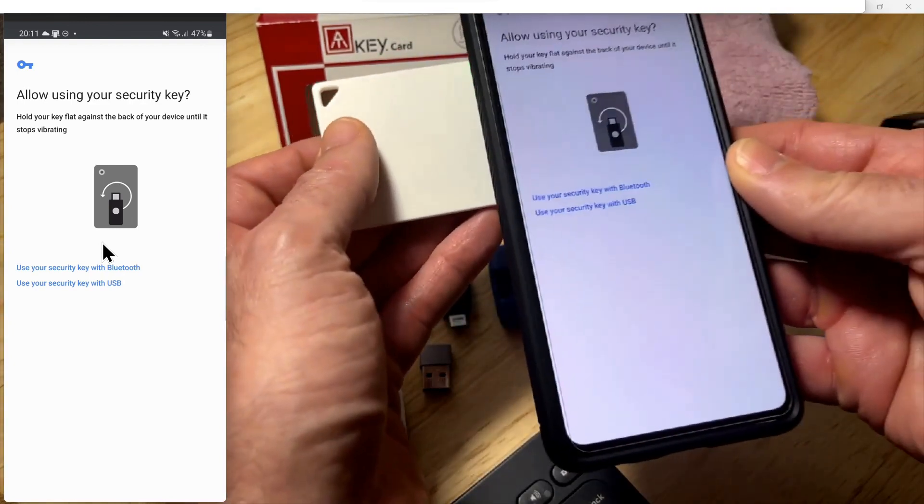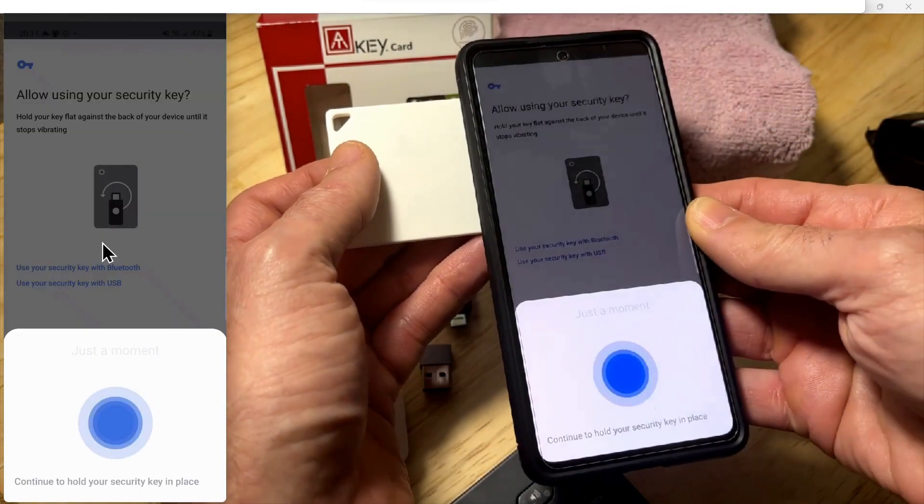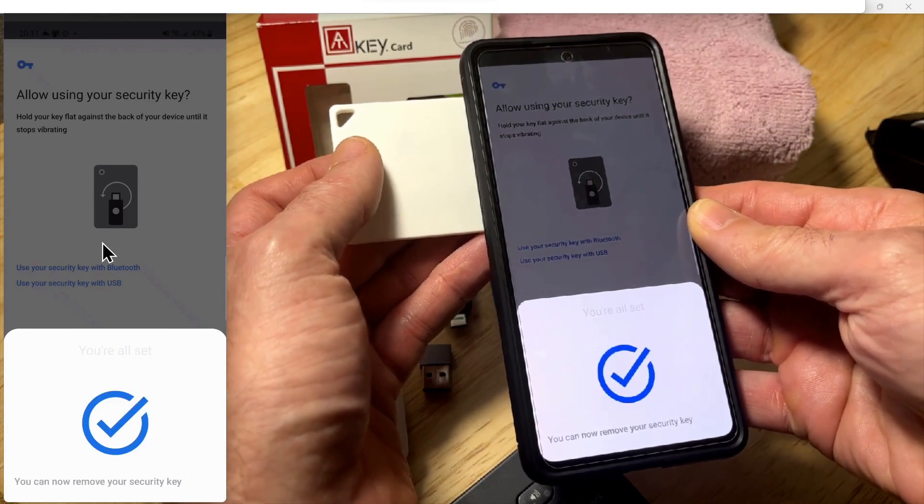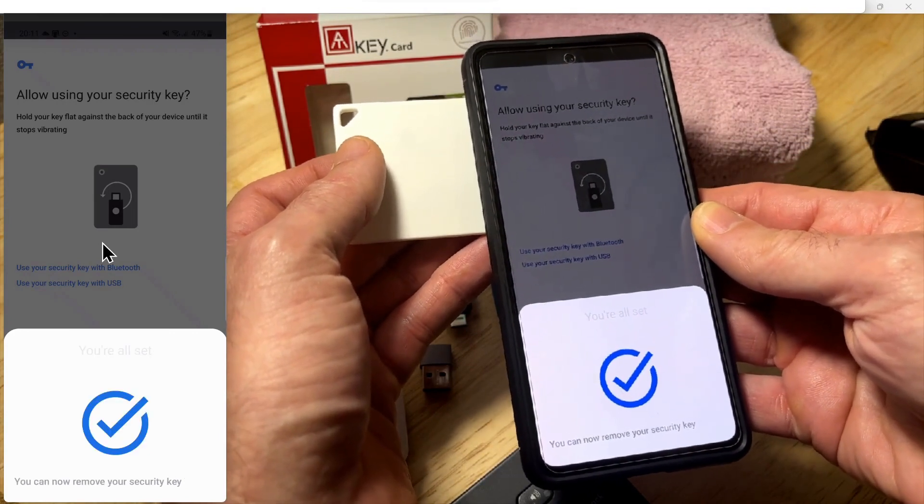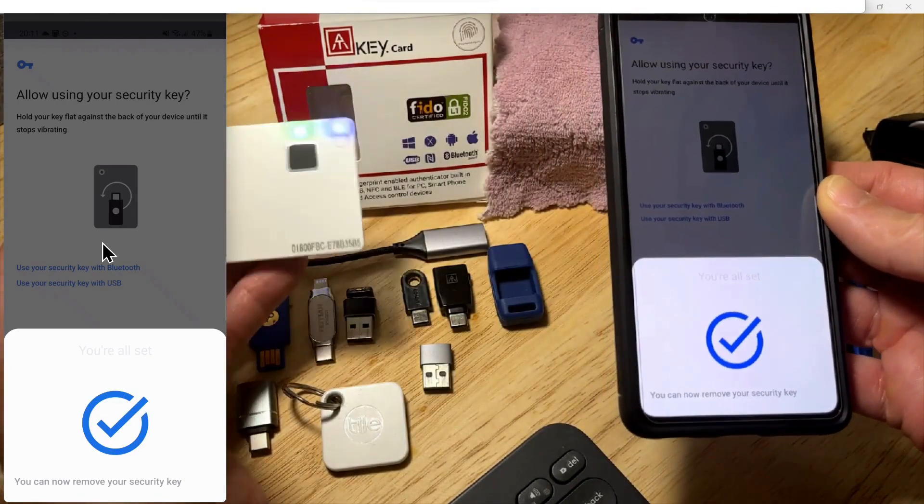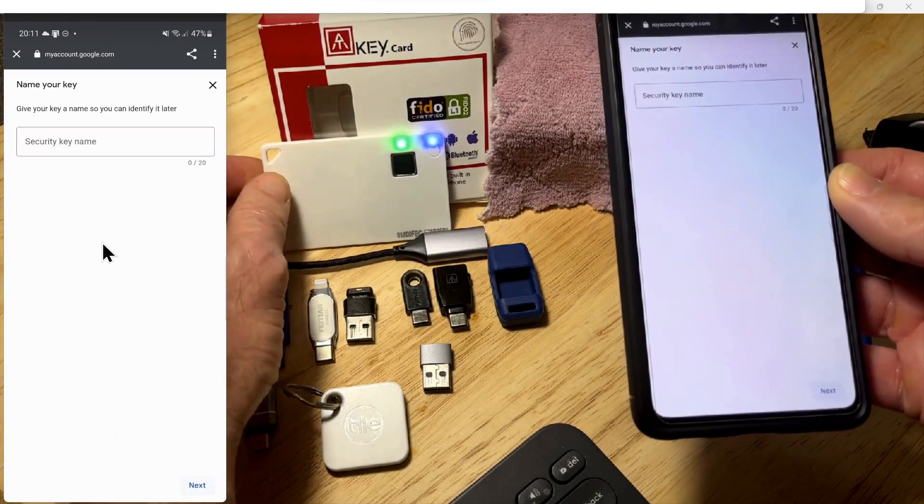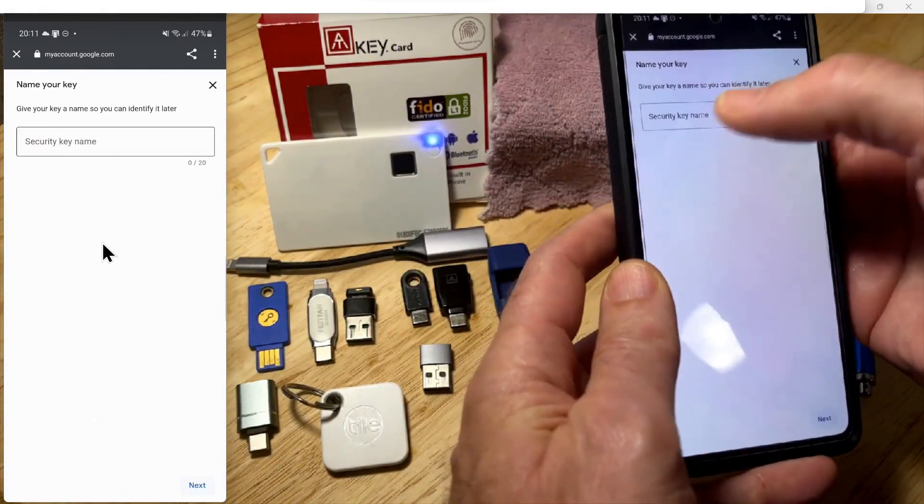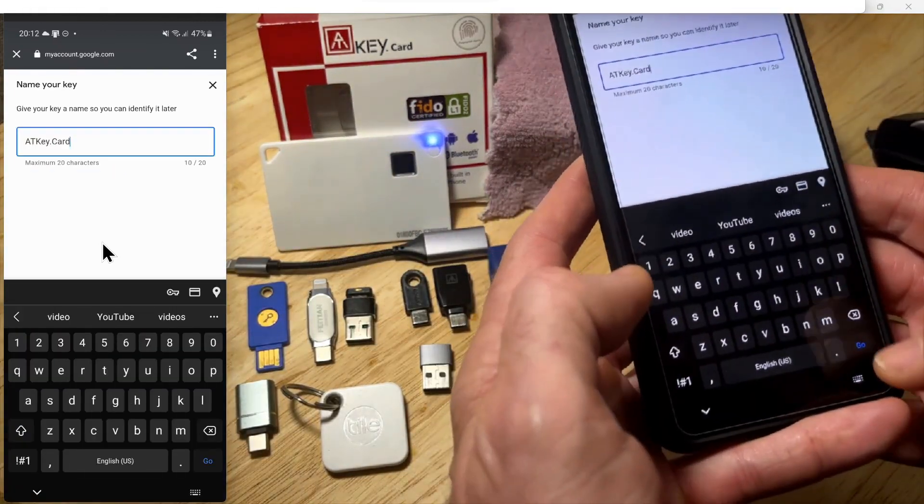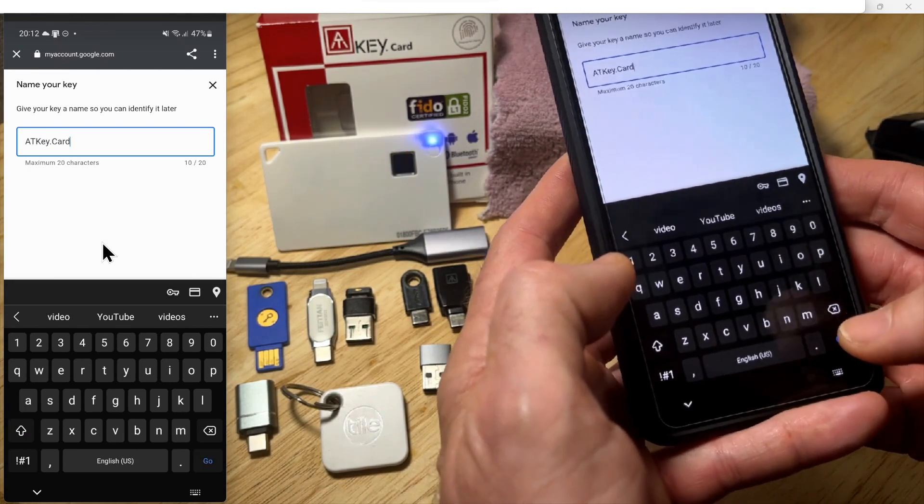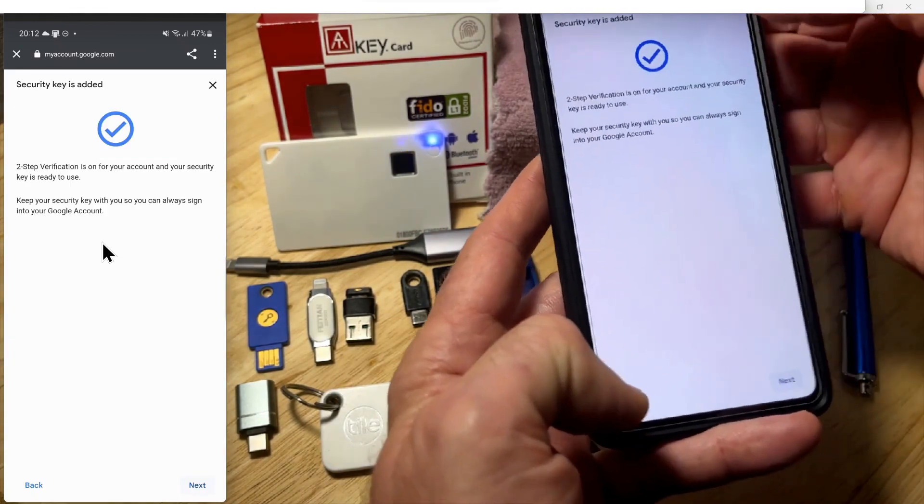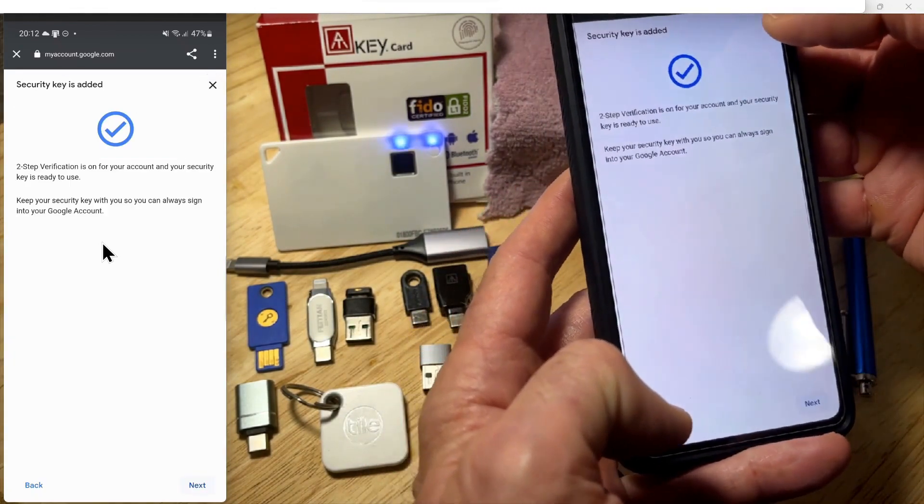The NFC reader is on the back of the phone. Hold the card there until it says to remove it. Then you give it a name, like 'ATKey card'. It's now added for two-step verification account security.